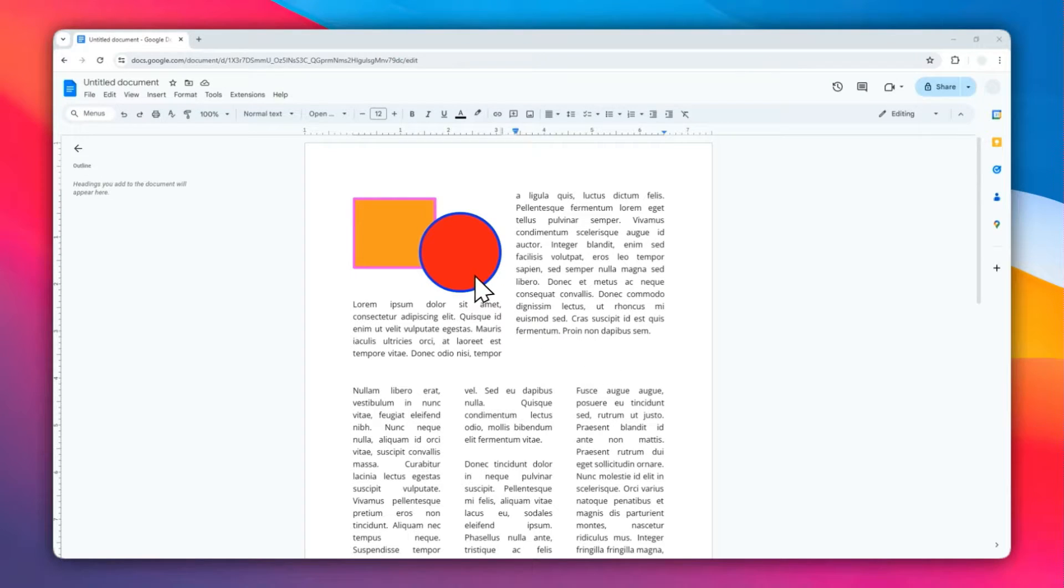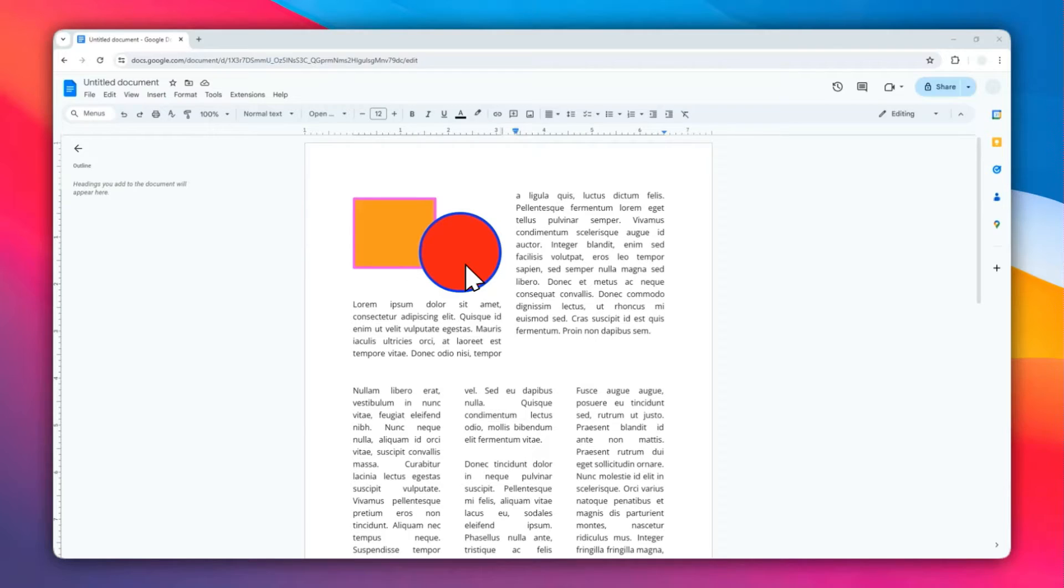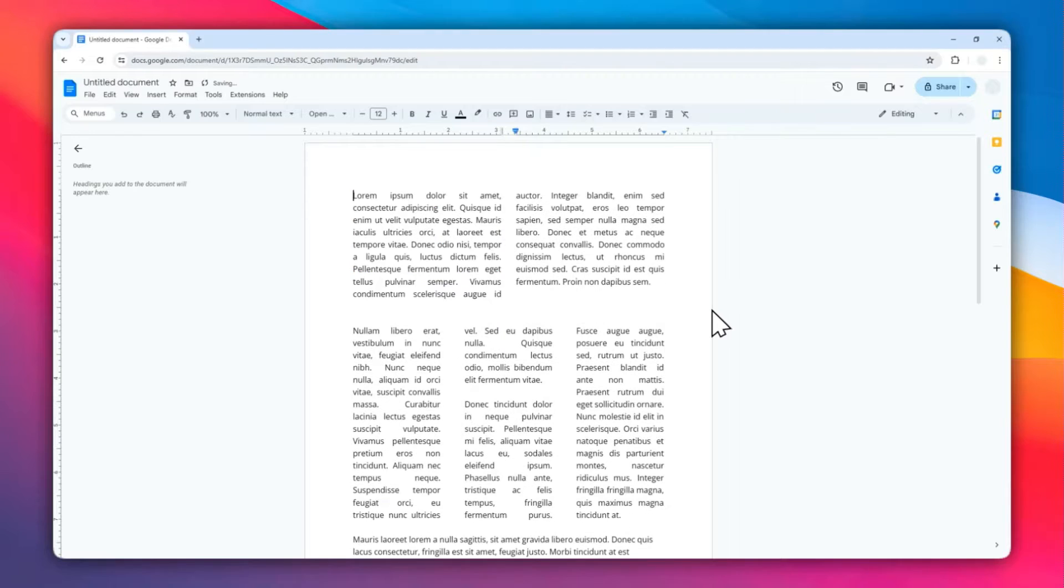Hi, in this video I'm going to show you how you can add shapes in your Google Docs document. The process is a lot simpler than you might have thought, so let's get into it.